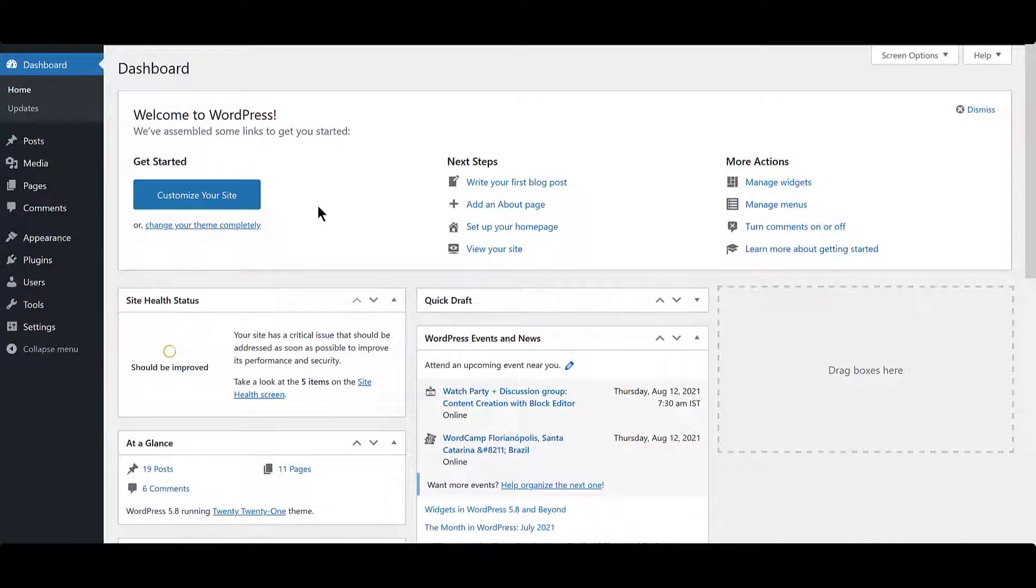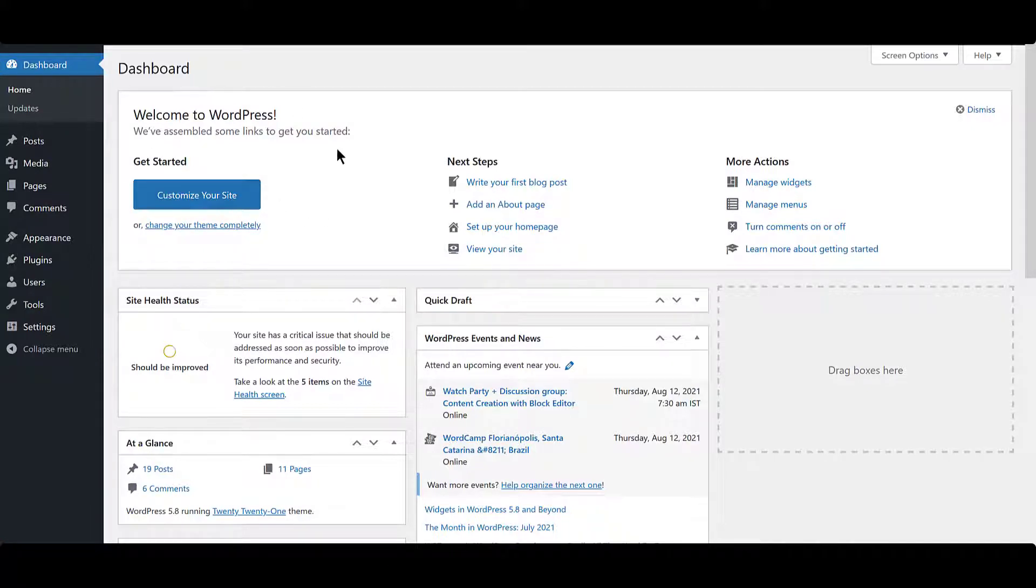In this video, I will walk you through the process of installing GDPR Cookie Consent Plugin, the free and pro versions, in a few easy steps.